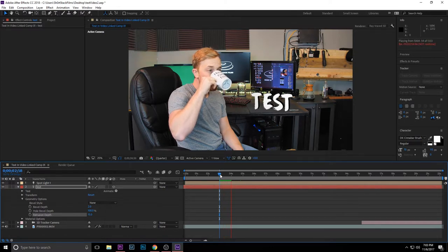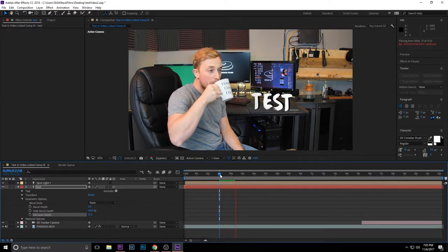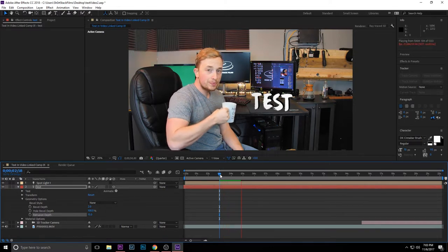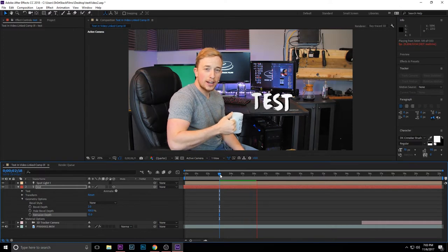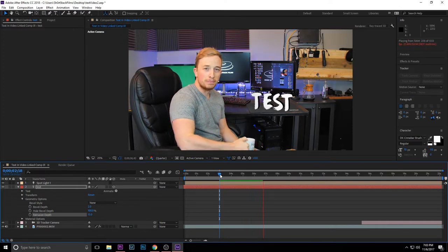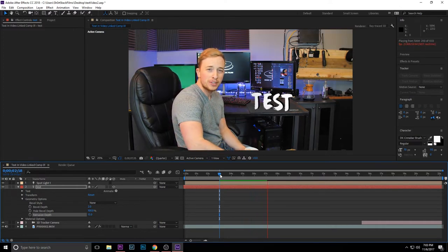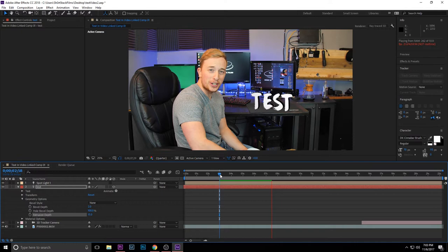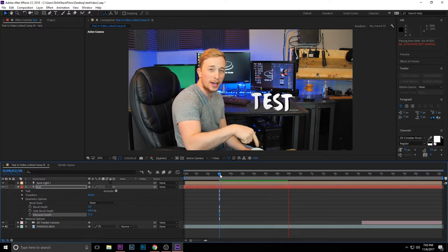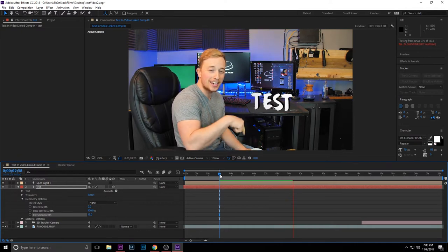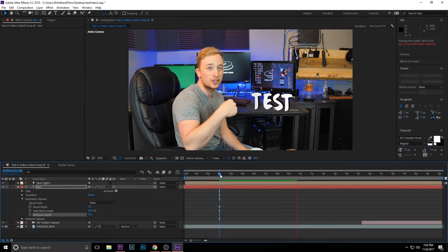But there you have it, there is the test video. The text stays in the video pretty smooth and it doesn't move around, depending on what point you choose. That could affect how that text reacts. There you go, that's how to add text in your video. I'll catch you guys on the next one, peace out.